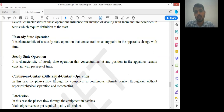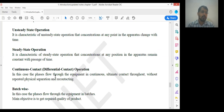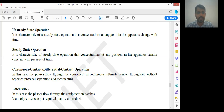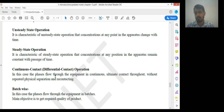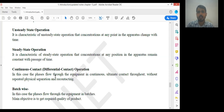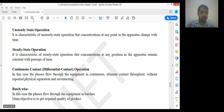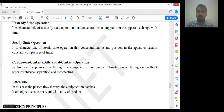Next is continuous contact operation, also called differential contact operation. In this case, the phases flow through the equipment in a continuous manner with ultimate contact throughout, without repeated physical separation and re-contacting. Whatever is flowing through our reactor flows in a continuous manner — there are two types of processes: batch-wise and continuous. Continuous means continuously flowing without interruption or external interference.